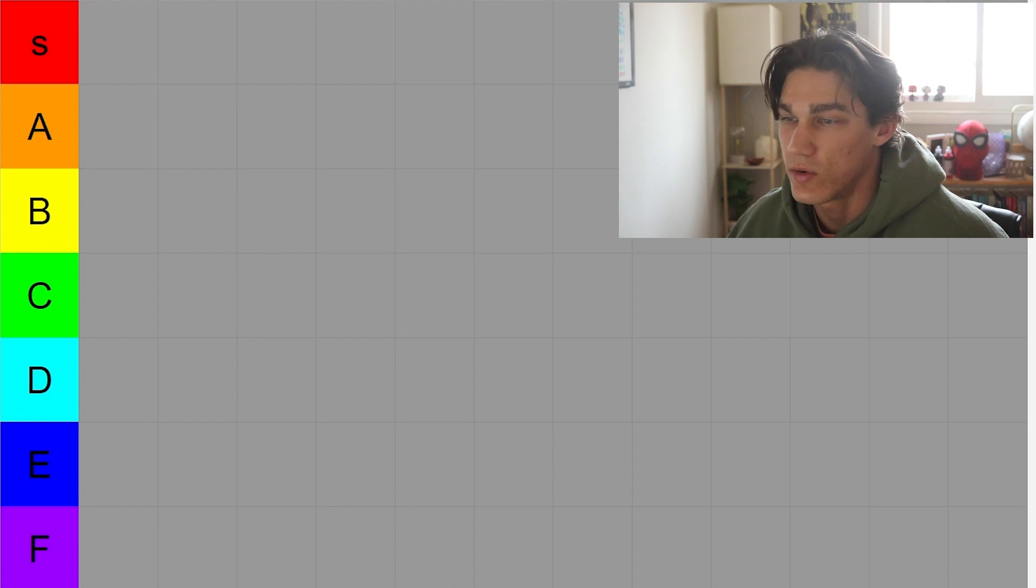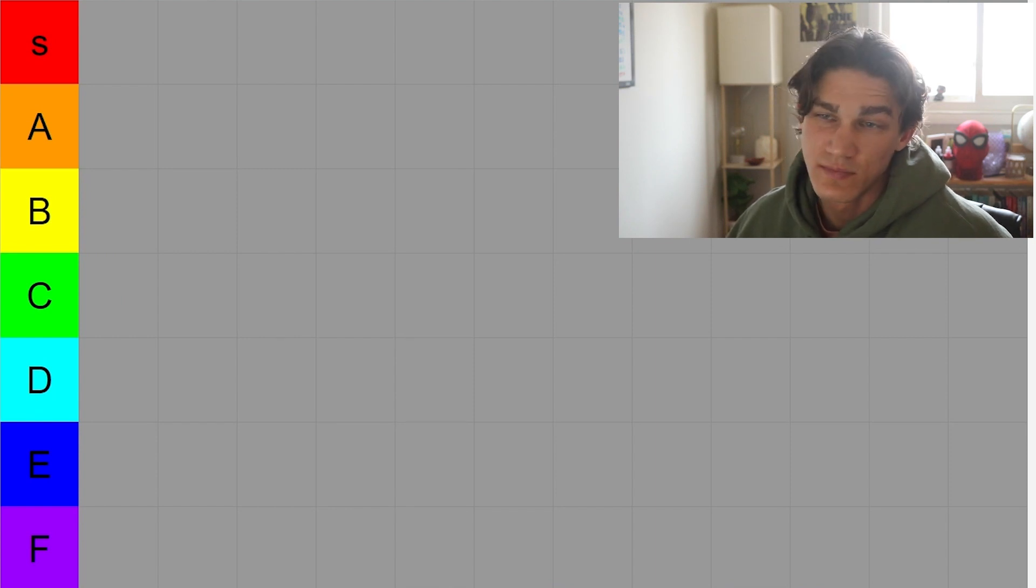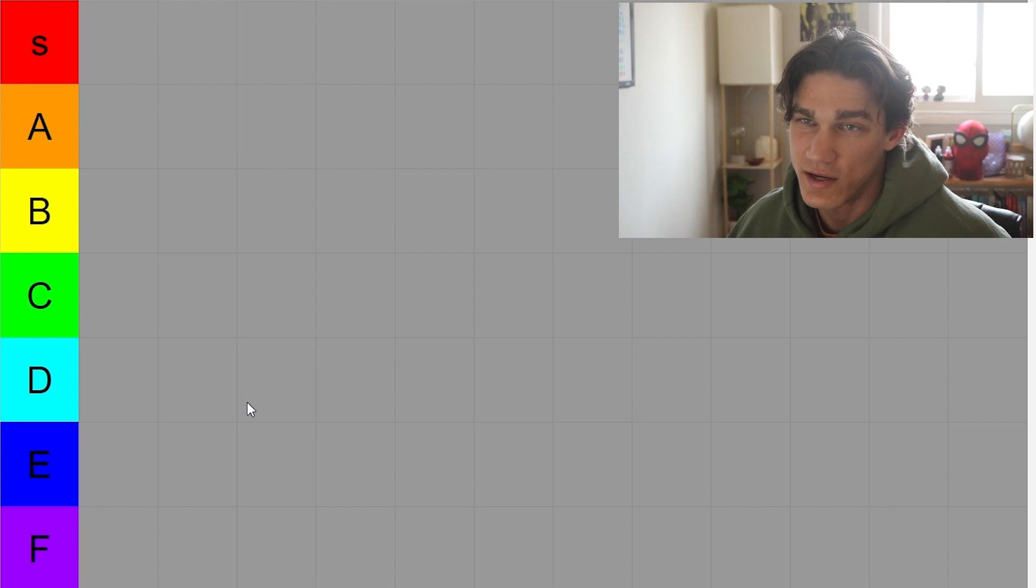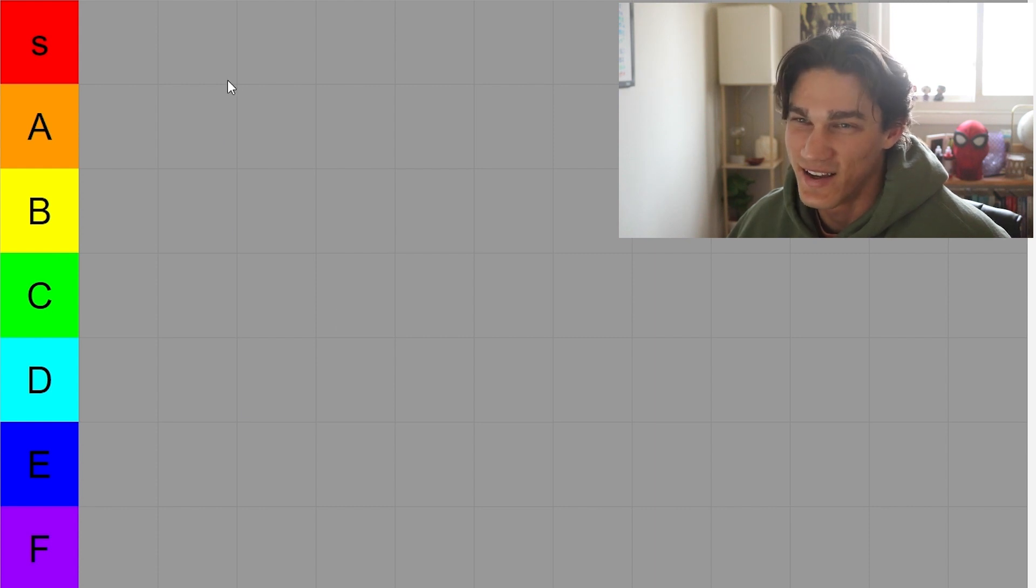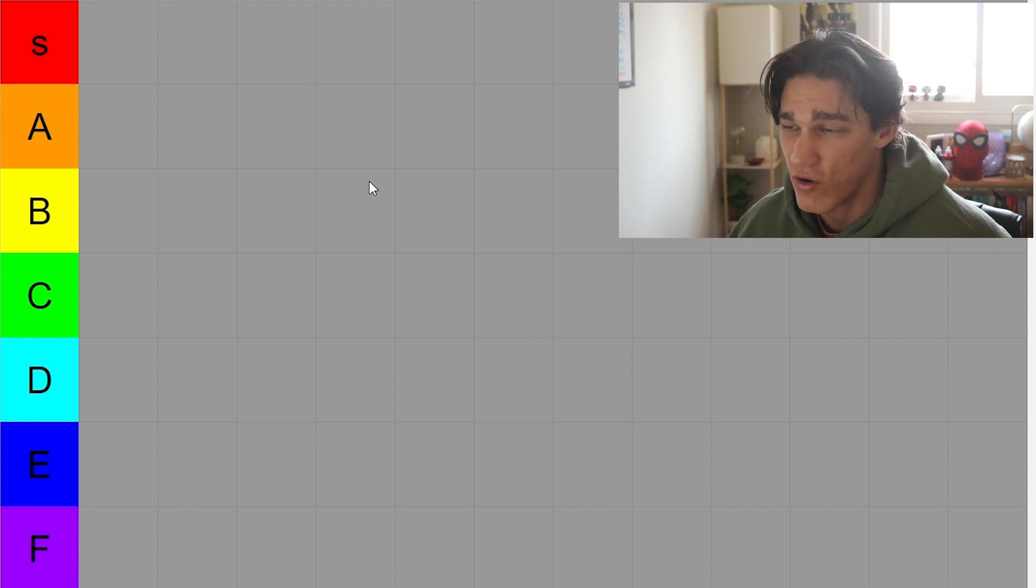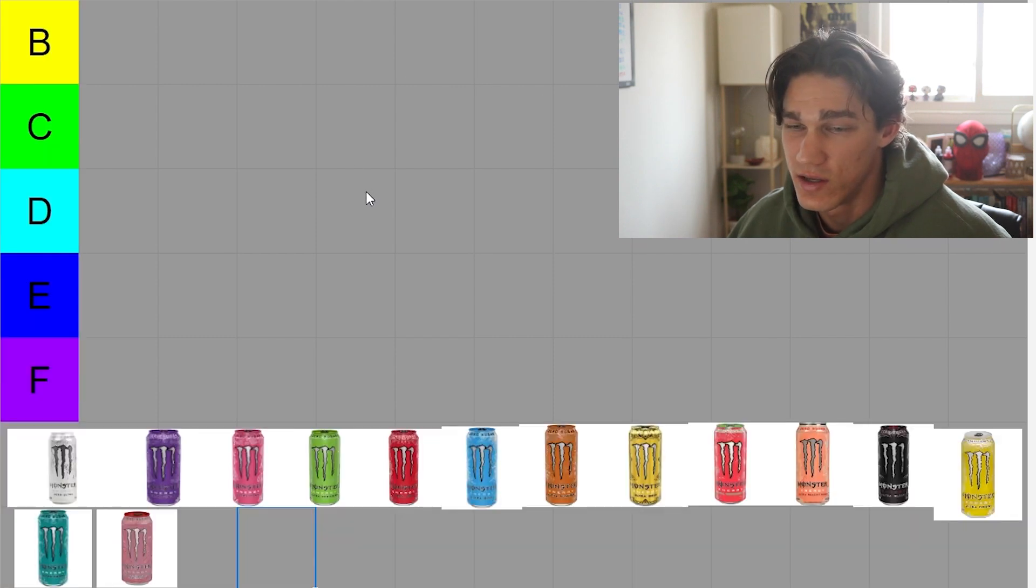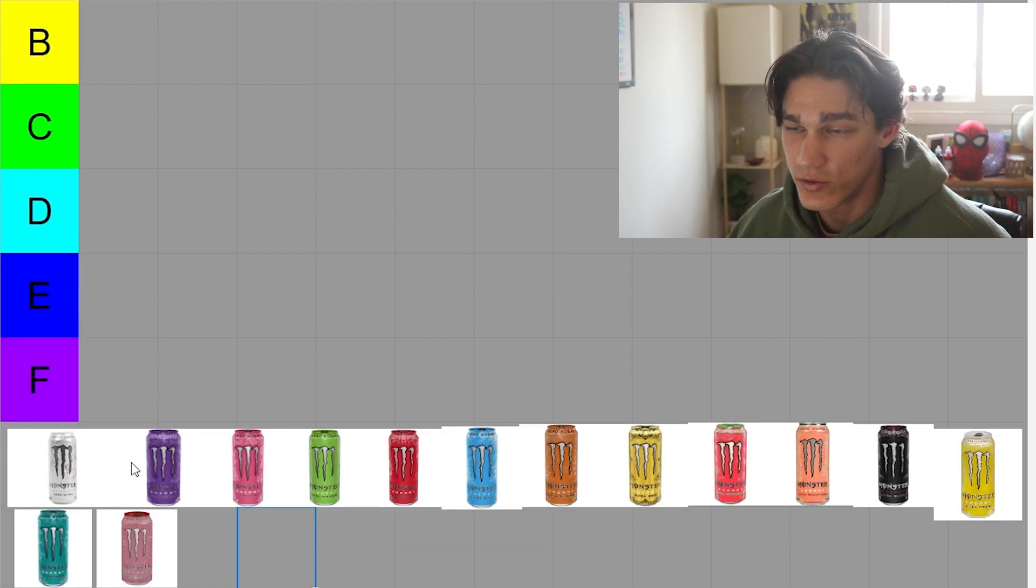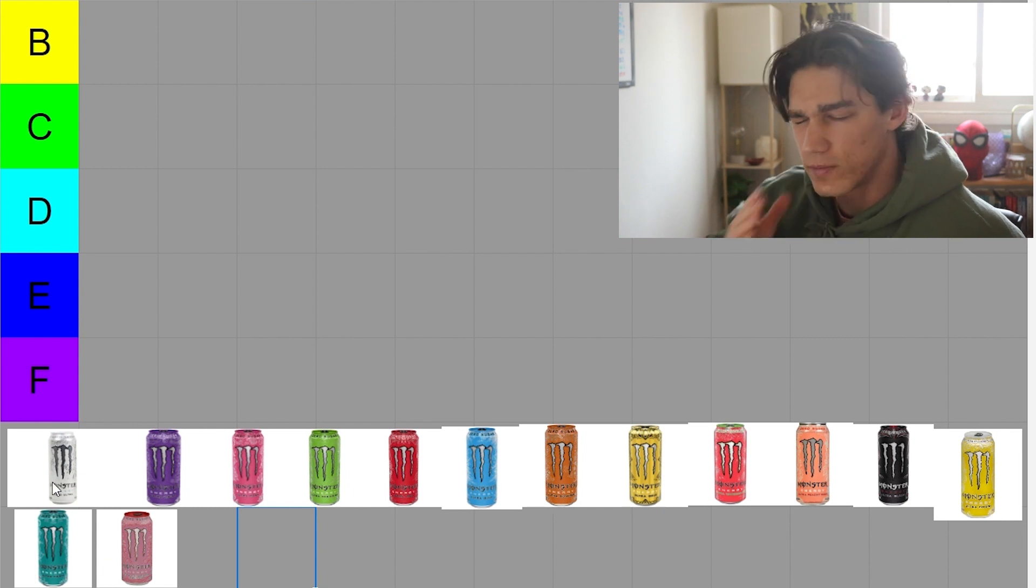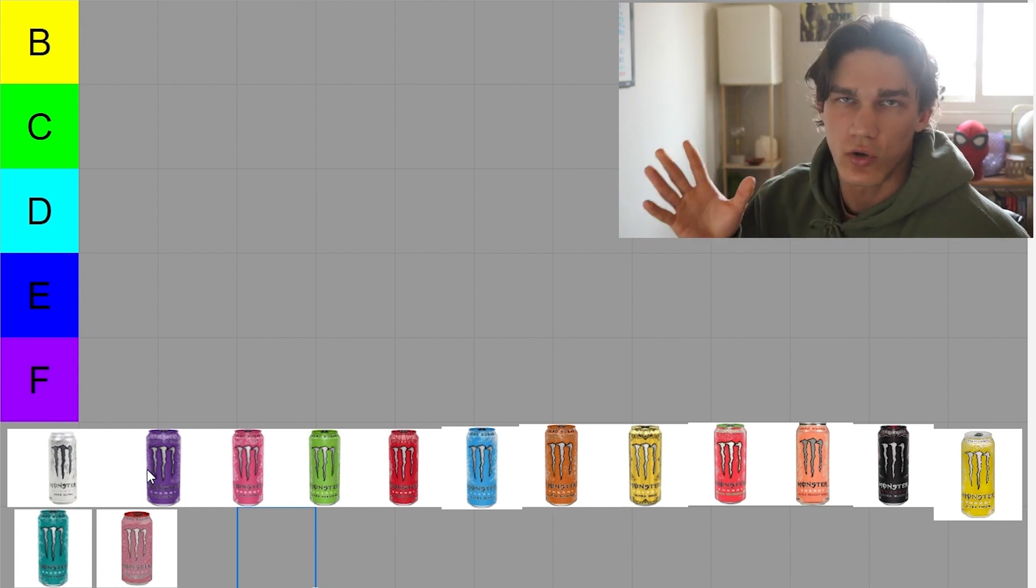Now I may end up doing this for different brands of energy drinks in the future, however today is just gonna be the monsters so let's get right into it. Okay, so here's the tier list we got. I just made it real fast in Google Sheets, but if we scroll down here we have all of the zero ultra flavors that they've ever made.